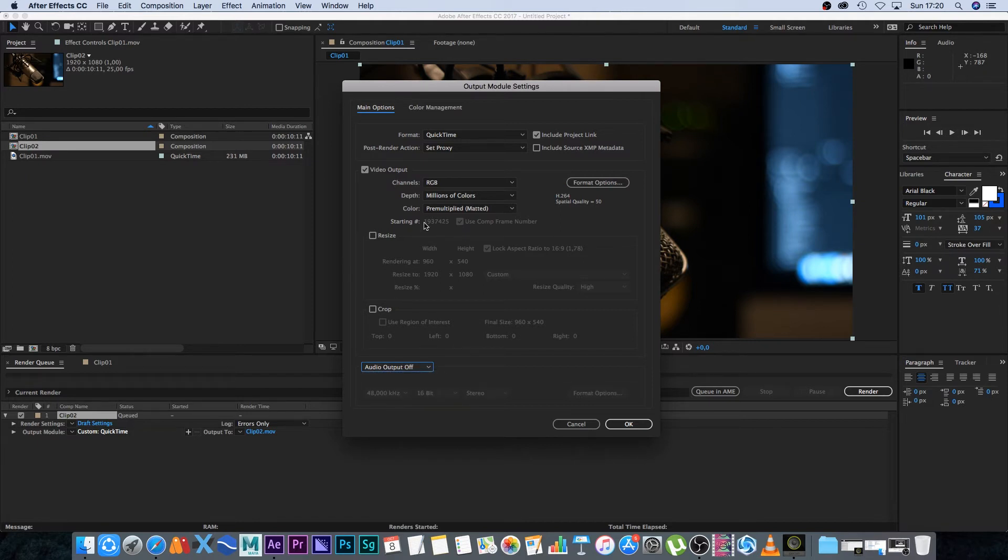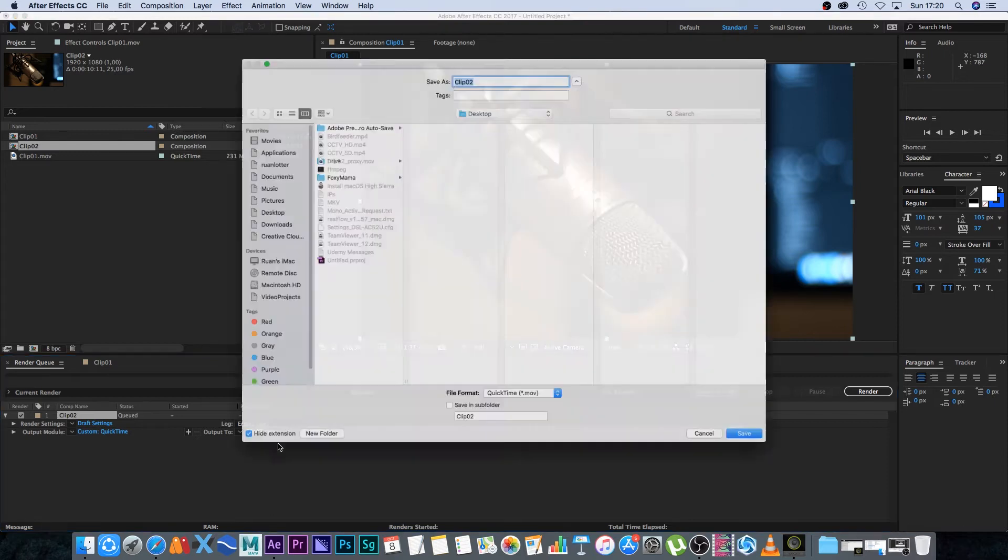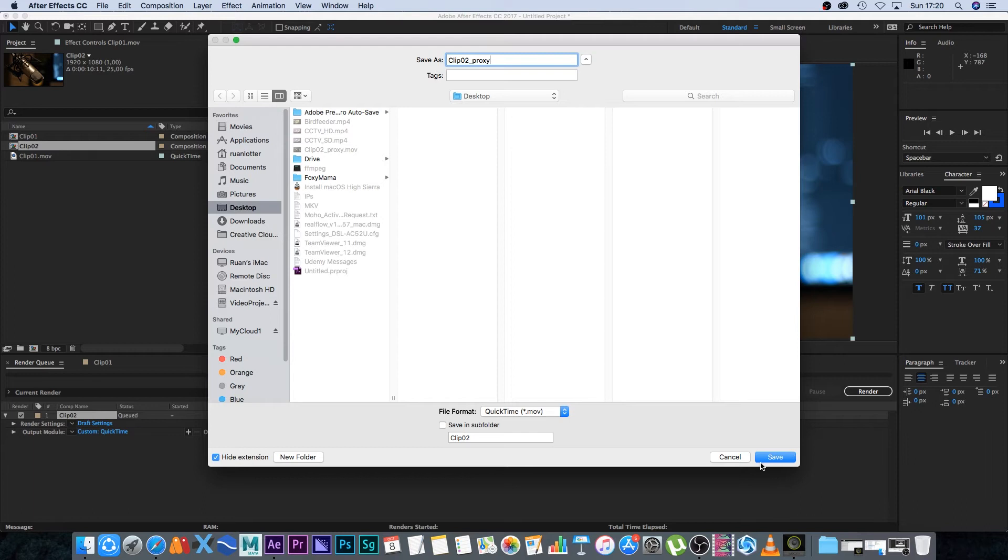You can resize it as well, but I'll leave it as default and click OK. Now you want to set your output file name or path. I'll save it on my desktop for this tutorial. I'll add underscore proxy at the end of the file name and click Save.